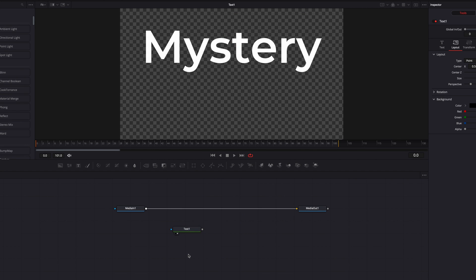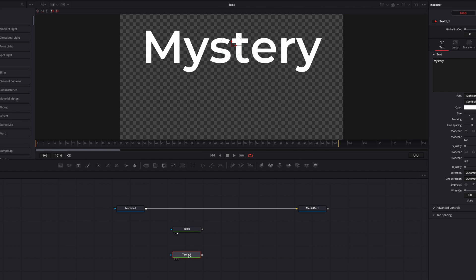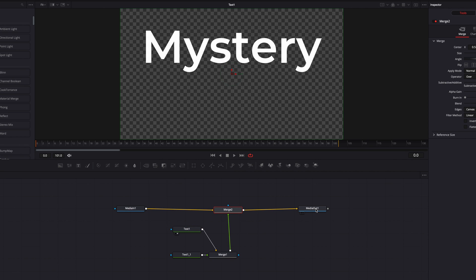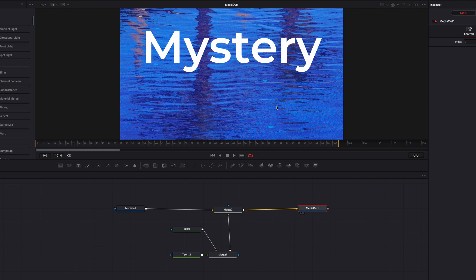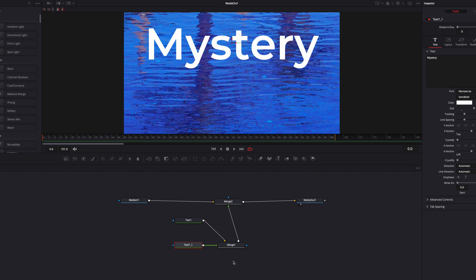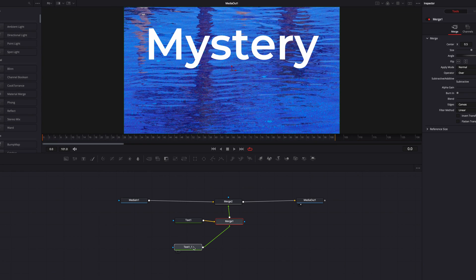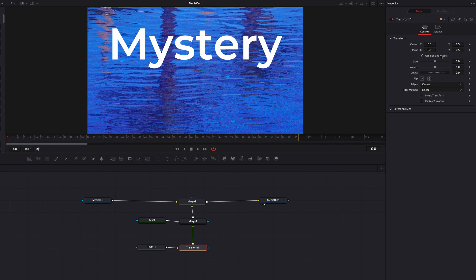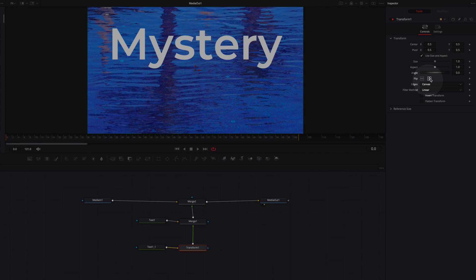Now we can copy and paste this text node — the pasted text node is going to become the reflection. Let's pipe it back into the original text node and bring Merge 1 back to Media In 1. Drag Media Out 1 into the viewer. To create the actual reflection, add a Transform node in between the pasted text node and Merge 1, and in the Transform node we're going to flip our text — this gives us the reflection.